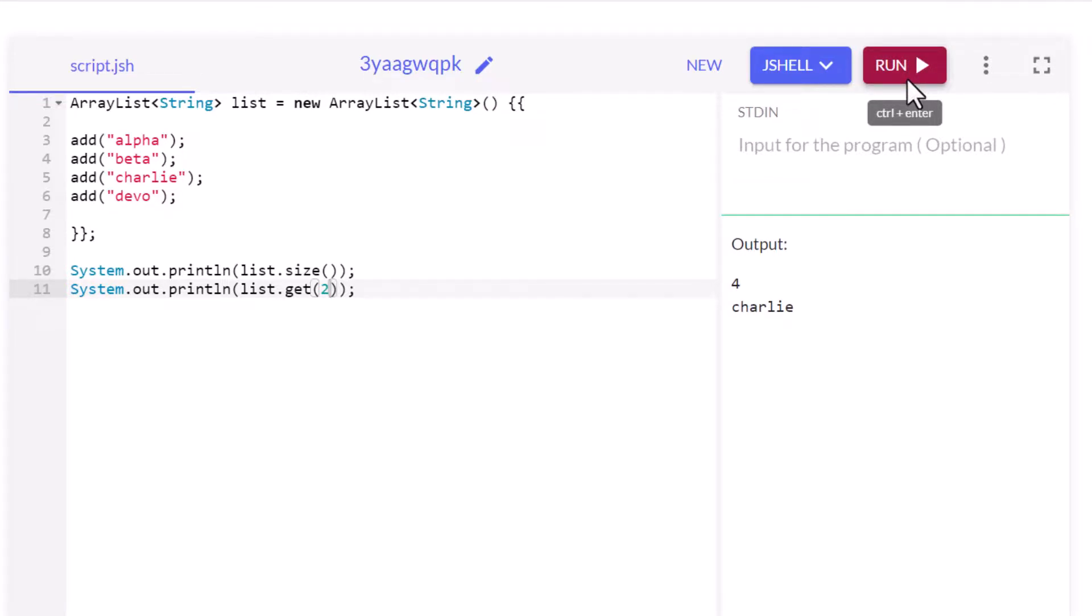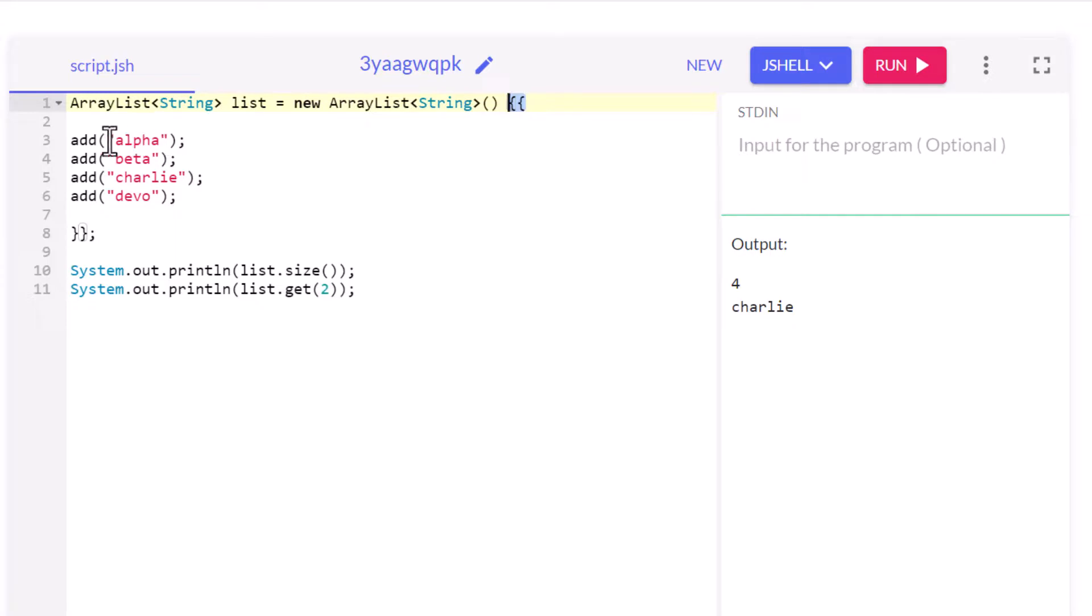And so there you go, that's the difference. The double brace initialization feature, we don't have to say list dot the name of the list each time we add an element, just do it all inside that constructor. It makes your life a little bit easier. So there you go, that is a quick overview of Java's double brace initialization feature.